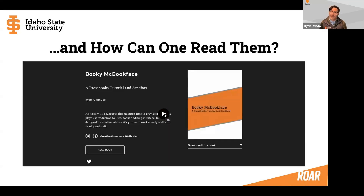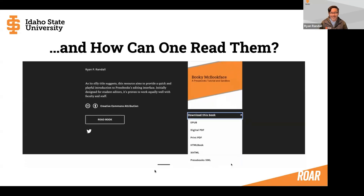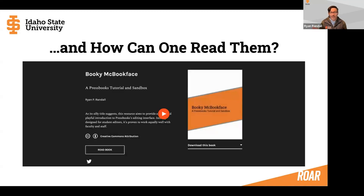Not only can you read them on the web, but also on the right here you can see underneath the cover of this particular book where it says 'Download this book.' This is something optional you can set. You can actually download books in a range of different formats — something like nine different potential ways someone could download this in all those different formats. That just allows people more flexibility. You as the author get to set whether you want it to only be accessible online, or if you want people to be able to download PDFs or other versions.